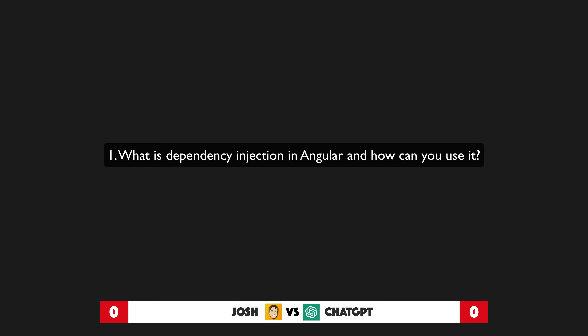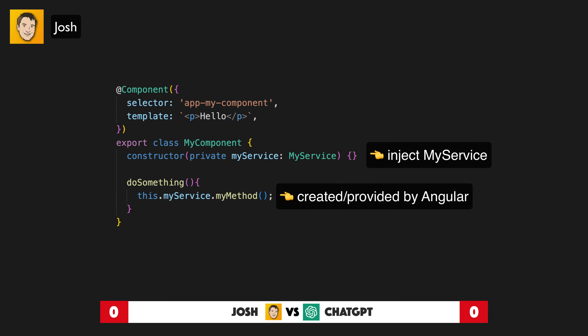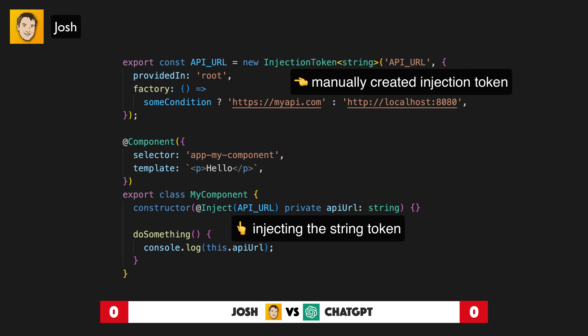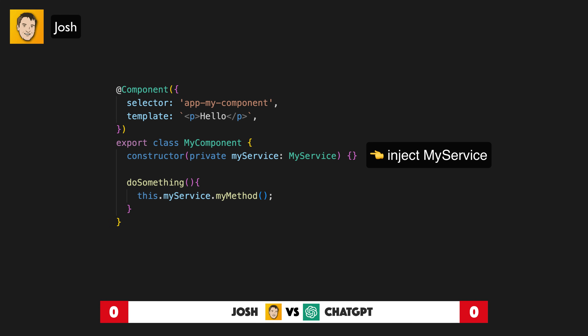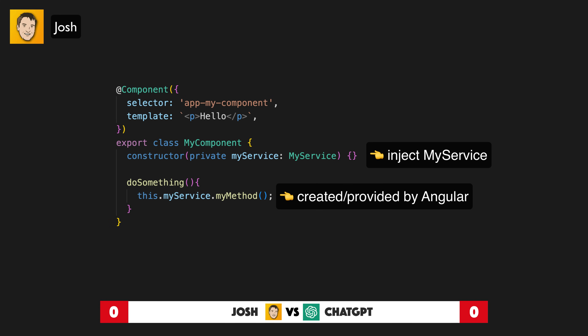Question one: What is dependency injection in Angular and how can you use it? Roughly speaking, dependency injection provides you access to an instance of a class without having to create it yourself with the new keyword. Although this is commonly how dependency injection is used, it is also possible for injected dependencies to just be simple values like strings. In Angular, we can inject a dependency by supplying it as a type through the constructor, which means we can access an instance of myService using this.myService without ever actually having to instantiate the service ourselves.